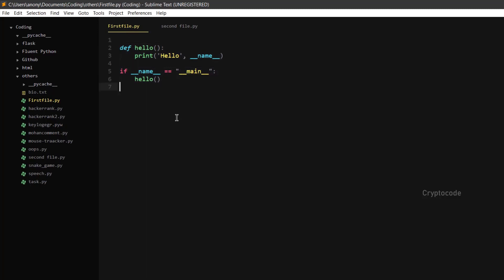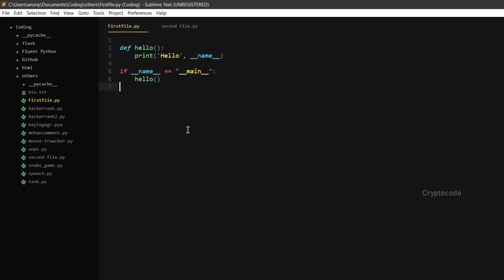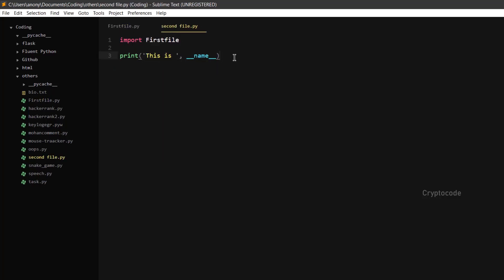The first file is called and run. We can run and call. The first file is called. We can check the name. We will call the first file. Now let's call the hello method. Then print hello. Now, if you are confused from the first file, you will find the same thing.